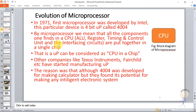So all of these - the ALU, registers, timing and control unit, and interfacing circuit - are all put together on a single chip. That single chip is what we call the CPU, or microprocessor. So CPU means microprocessor.